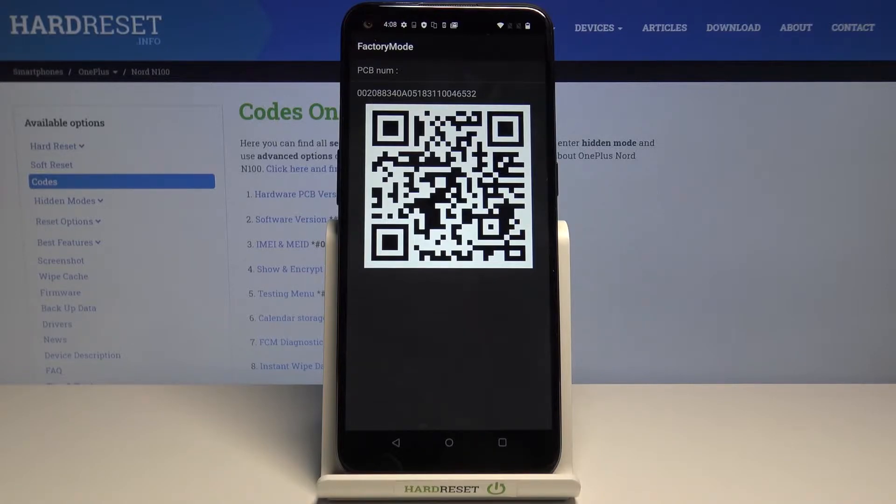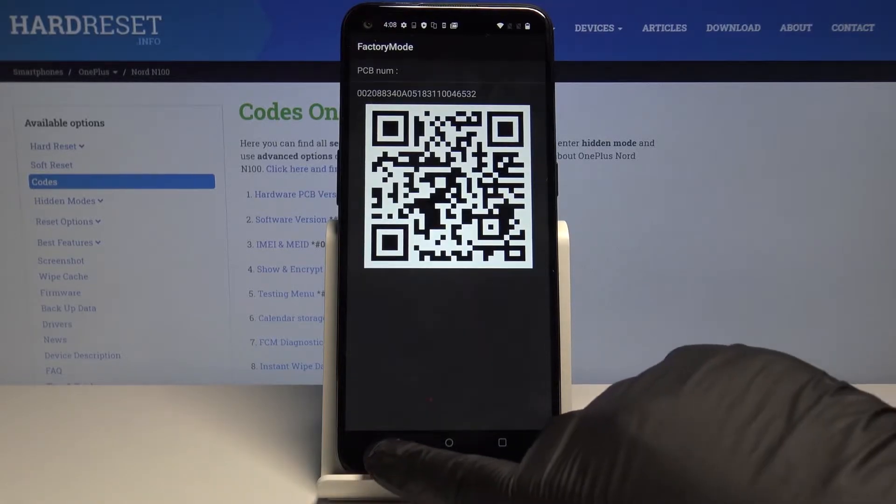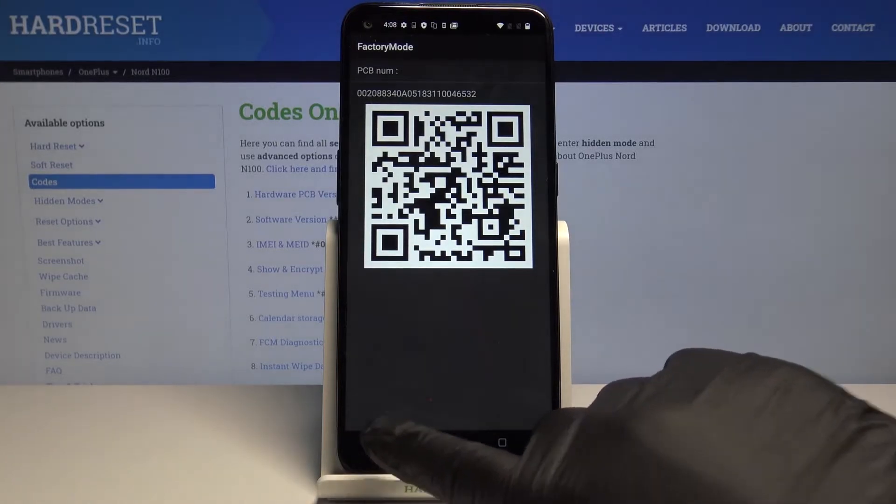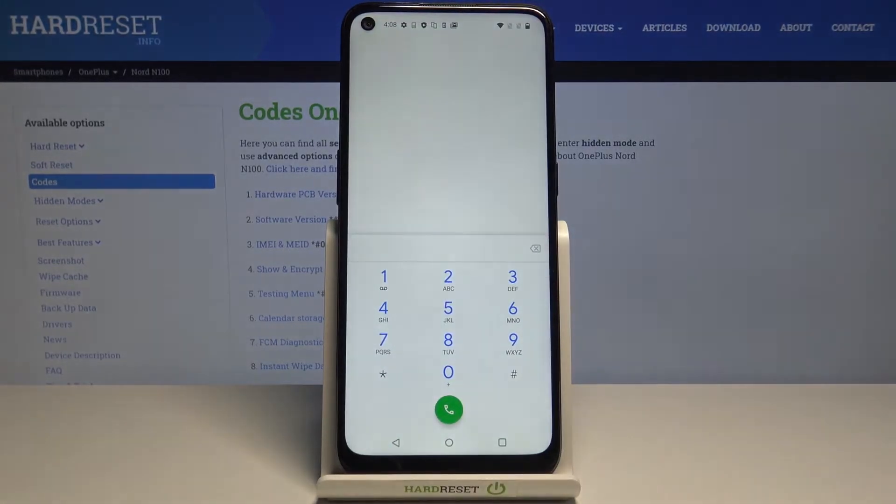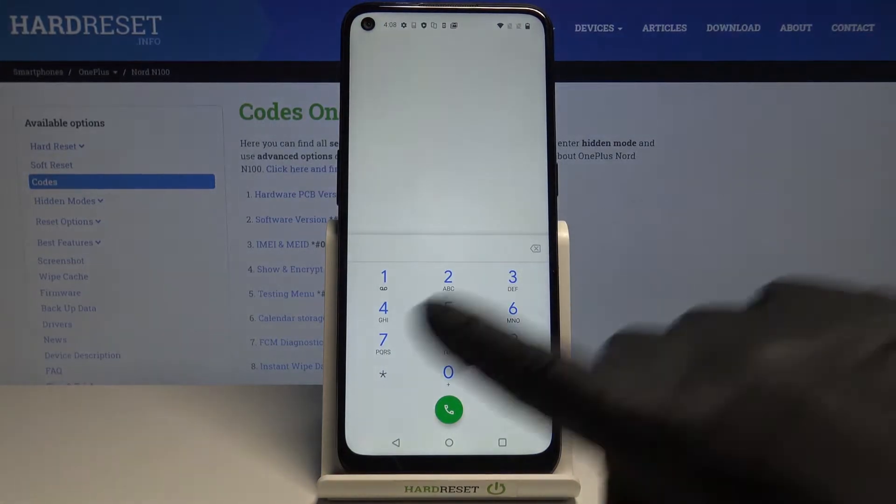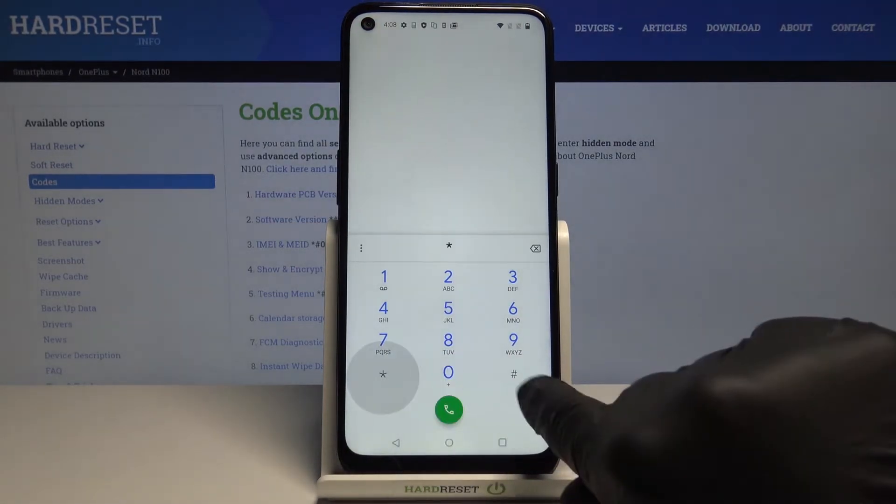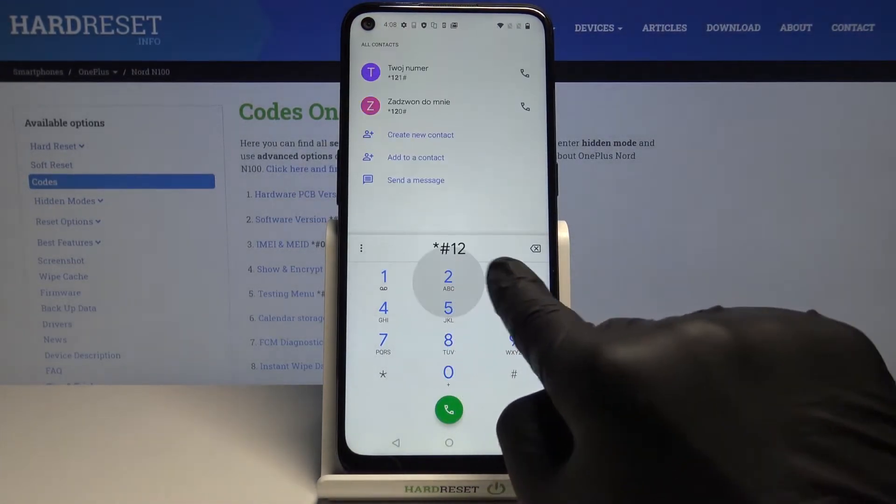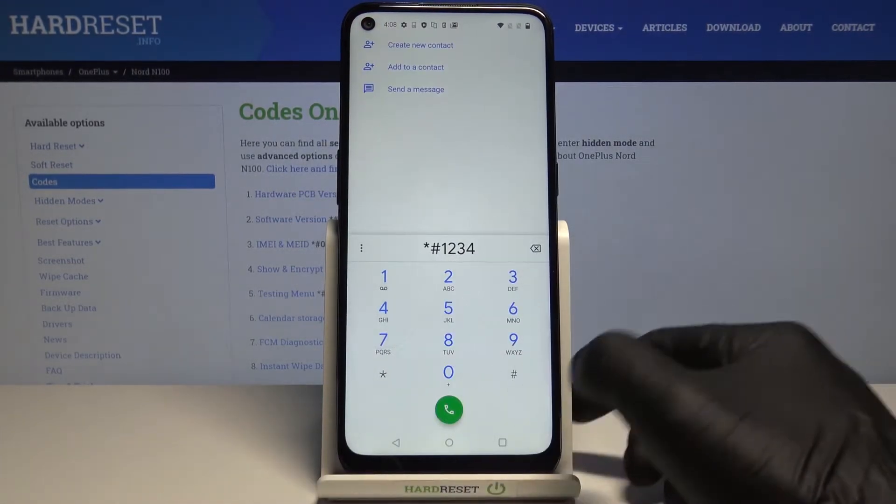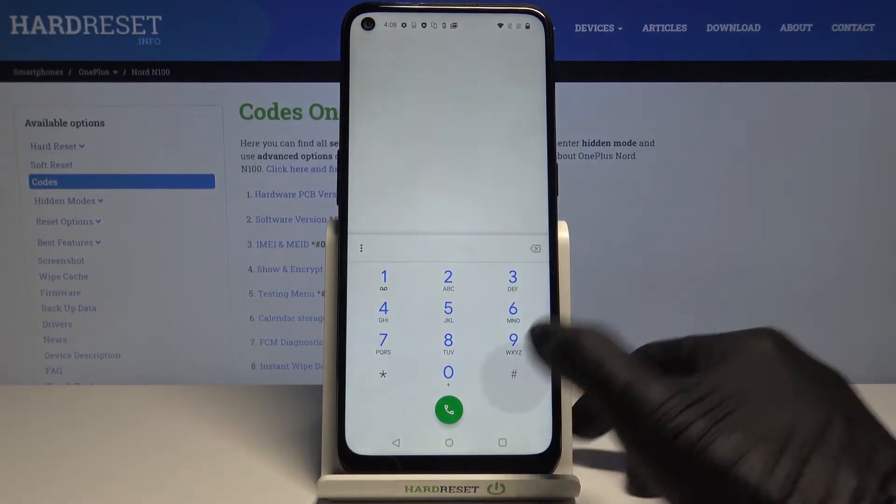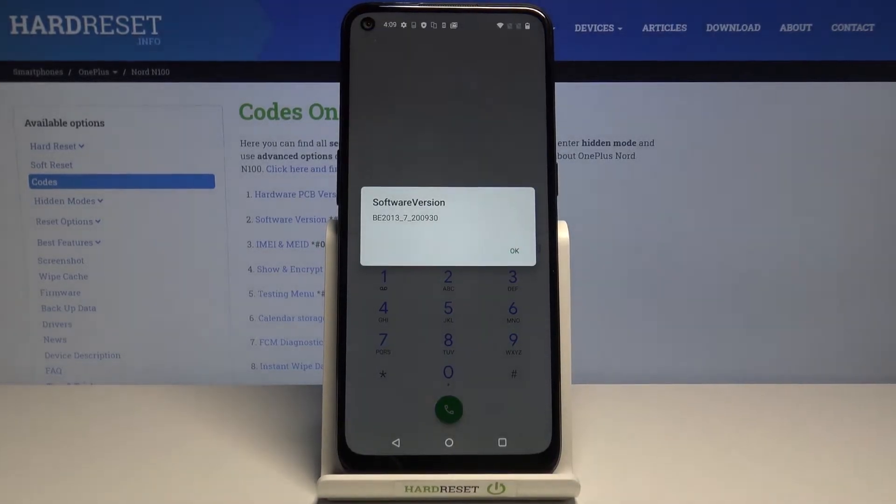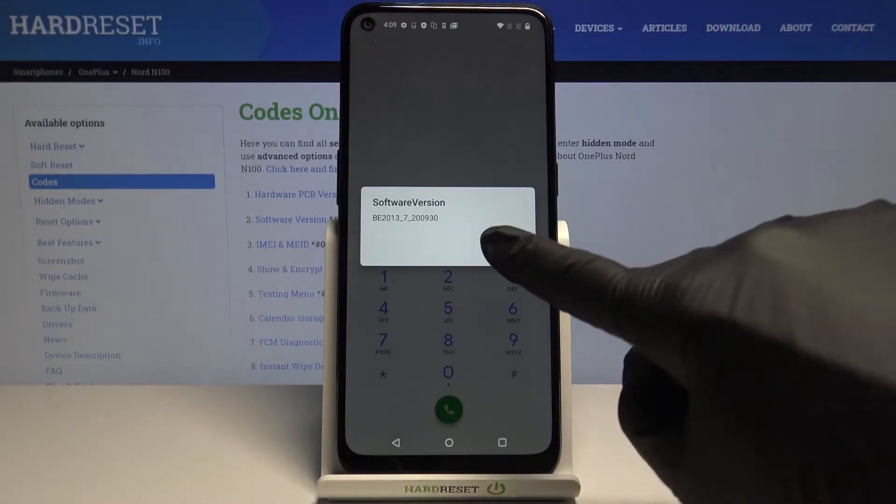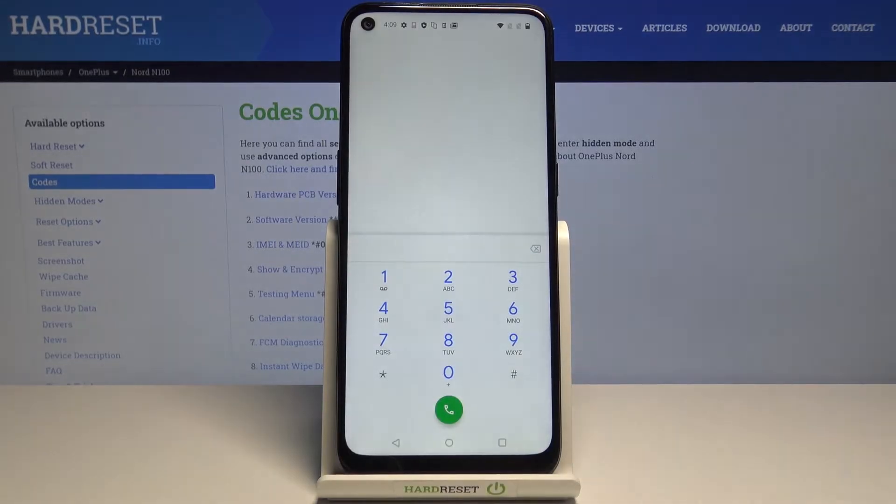Another code you can use is *#1234#. As you can see, here you can check the software version of your OnePlus Nord. Tap on OK.